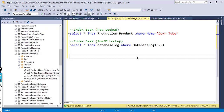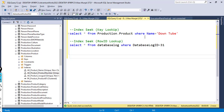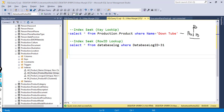Here is the first query: I am selecting data from the production.Product table. On production.Product there is a clustered index on the product_id column and a non-clustered index on the name column. I am searching by the name column. So first data will be seeked in the non-clustered index — 'DownTube' will be seeked there — and the corresponding product_id will be retrieved. Then that product_id will be used in a key lookup operation.